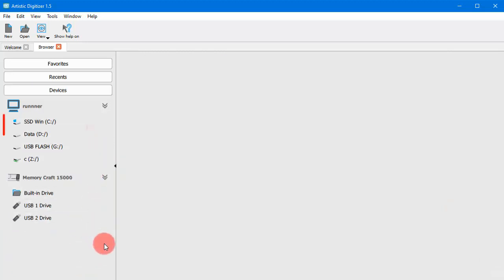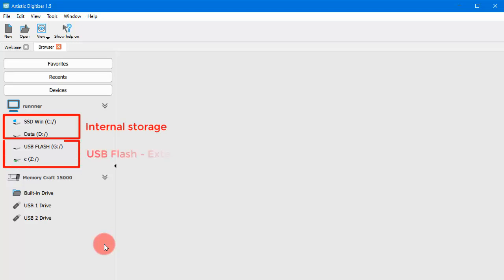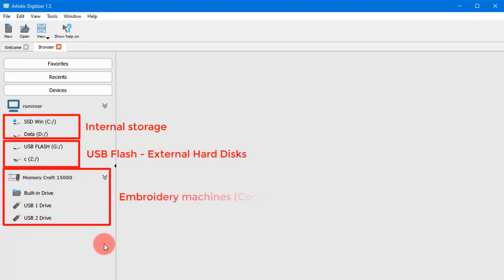In the Devices section, you can view the computer's internal storage devices, USB or other memory external devices, as well as any embroidery machines connected via Wi-Fi.